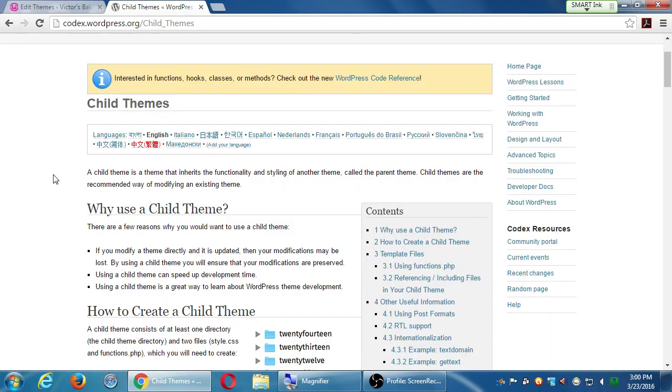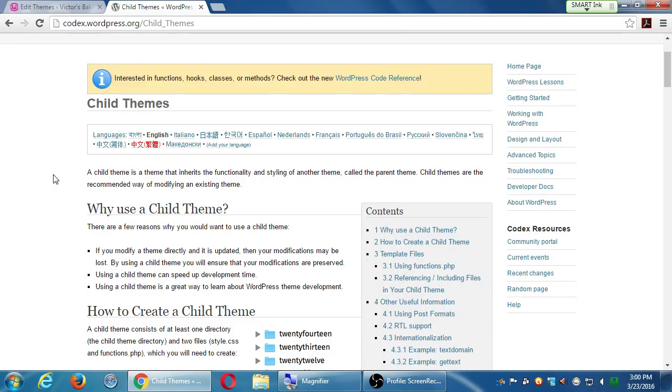You mentioned that you're saying more and more themes include child themes. But if they don't include child themes, you still have child themes. Yes. We always have the ability to create our own child themes, which is what this details. But if you get a particular theme that they did the hard work and made your child theme, great. Use it. Because that's what's going to protect all your customized changes.